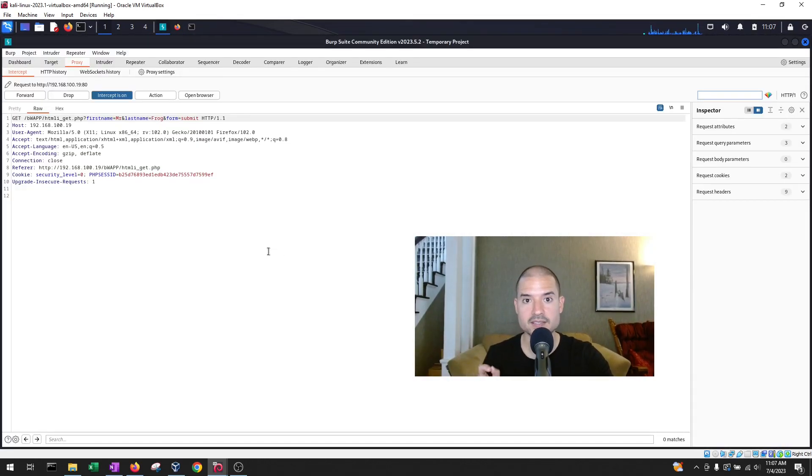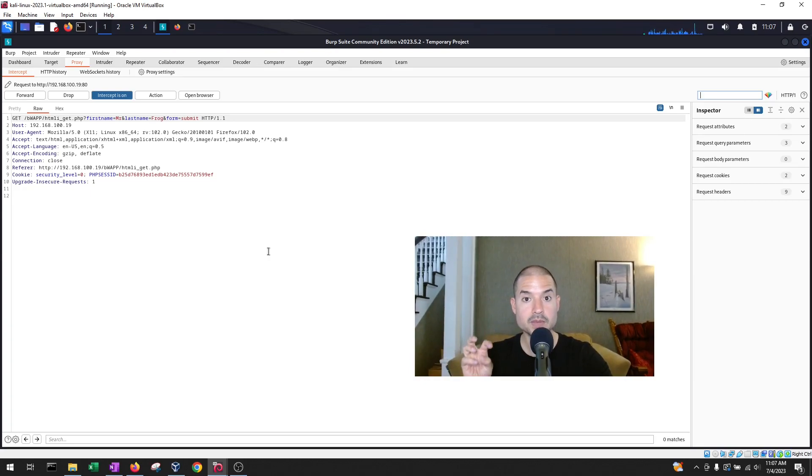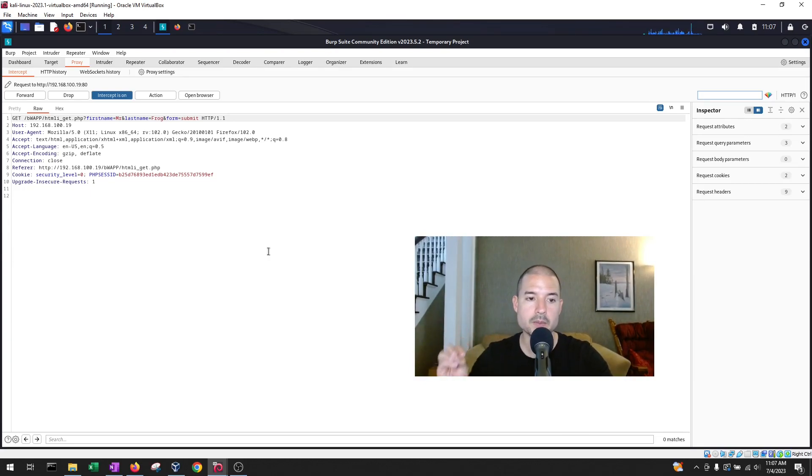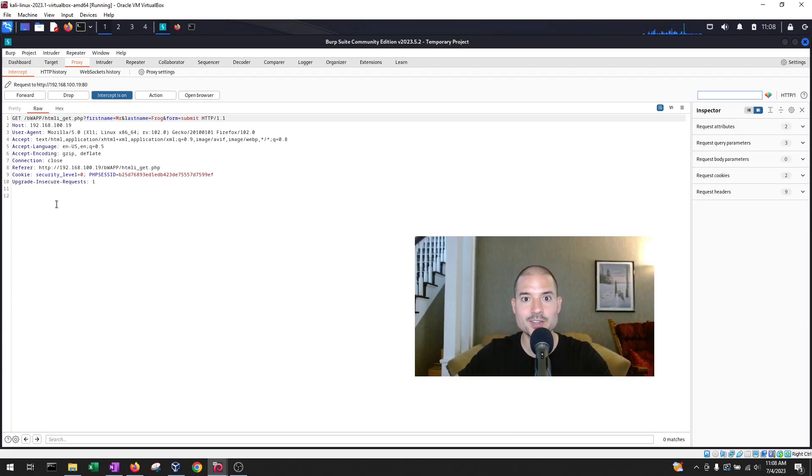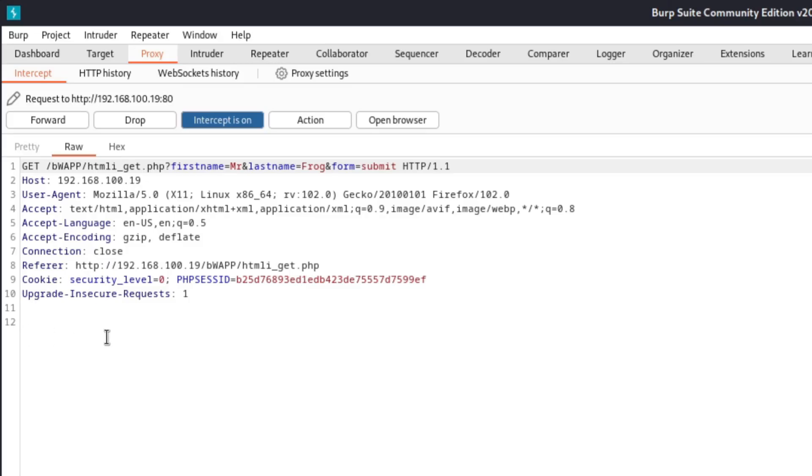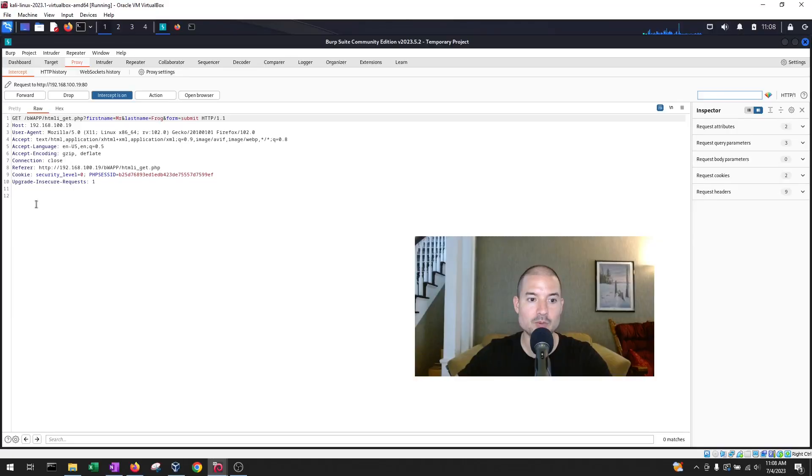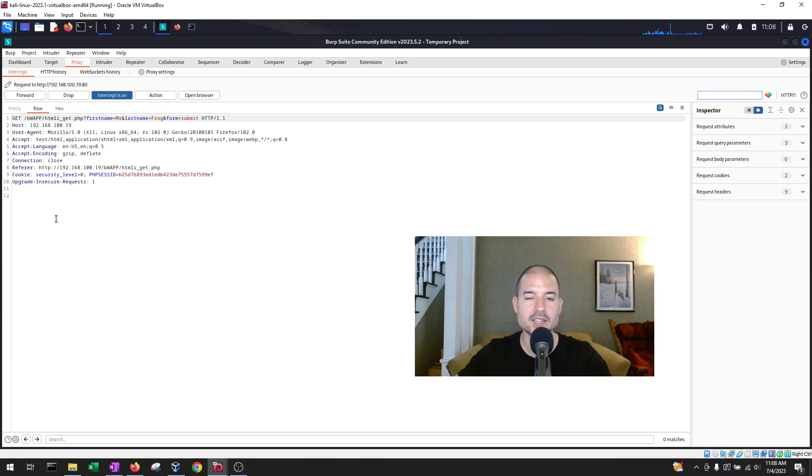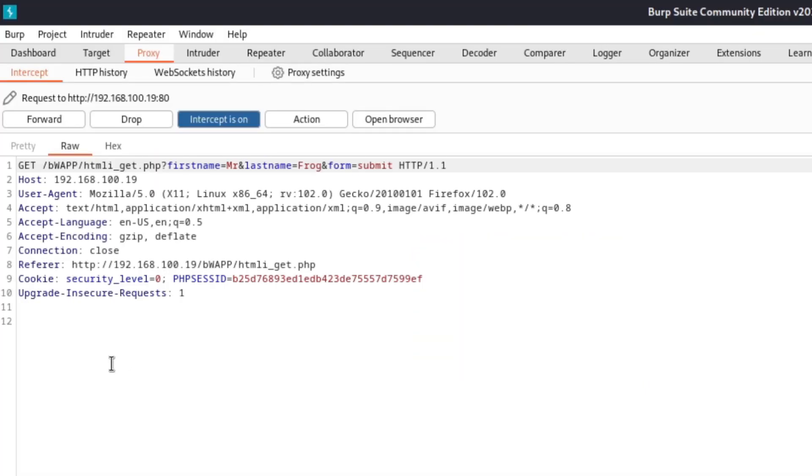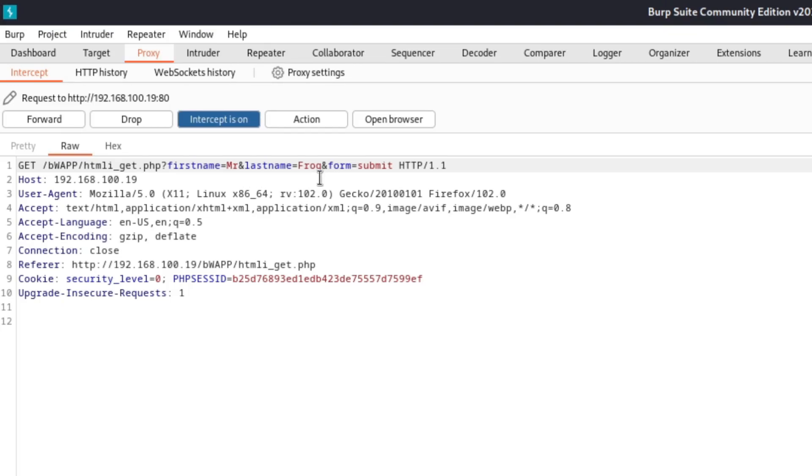All right. So same thing as last time. Our request, our HTTP request, got captured by the Burp Suite proxy. First thing to note, did you notice that there's no body here? Remember in the previous one, we had first name, last name, and form submit. Then where's our data? Well, if we go all the way to the top, notice that we have GET, BWAP, HTML, the page, and then we have our values, the first name, last name, and form submit.